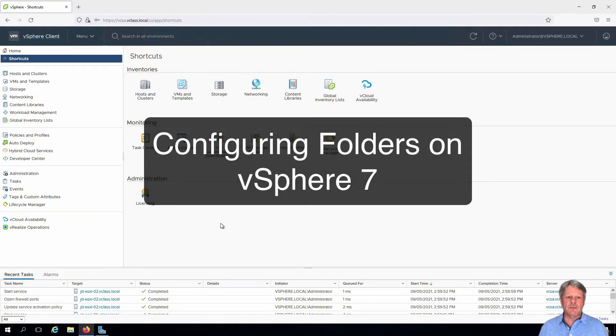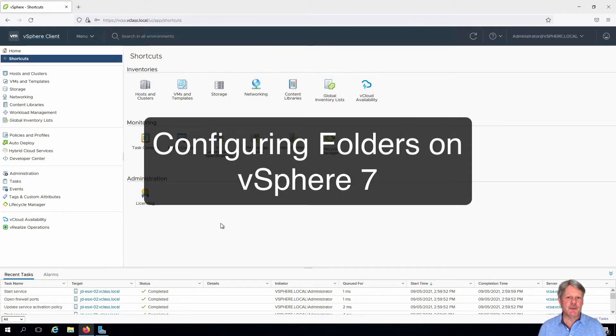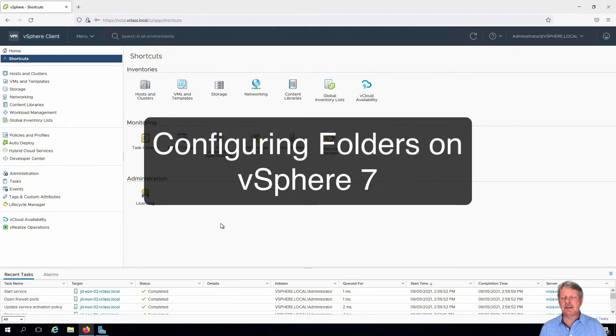Hi everyone and welcome. In this video we're going to look at creating some folders that we can use in the vSphere environment in order to organize our different objects.